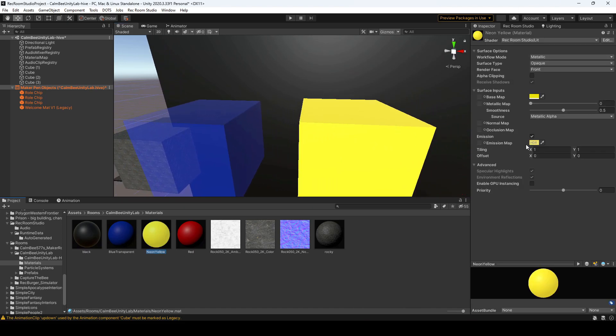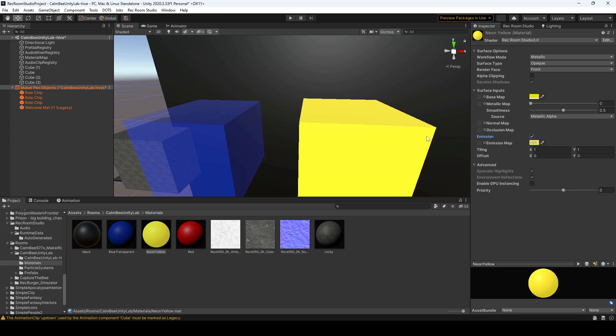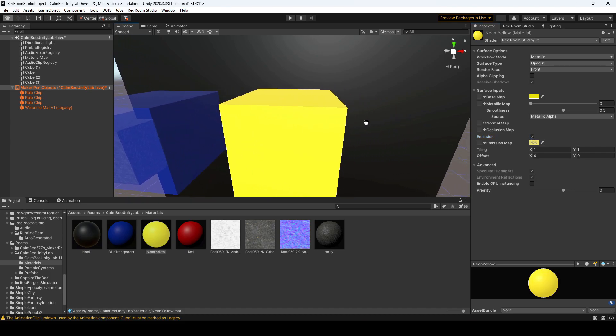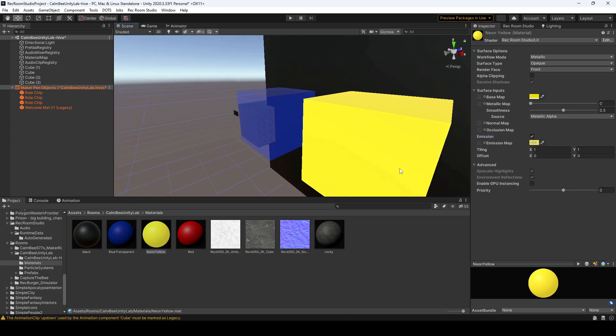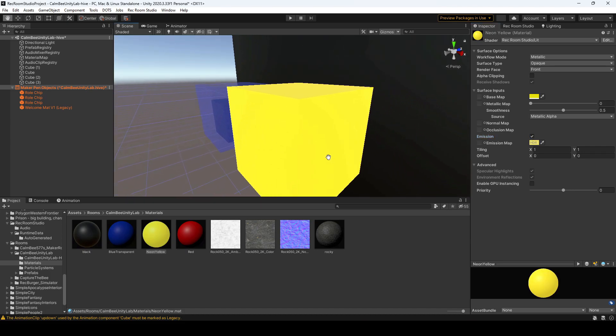And I'll show you how the emission works. So if I unclick the emission, you kind of see everything goes dark. If I click it, it brightens up the scene, and you'll be able to see that when you download that to Rec Room.